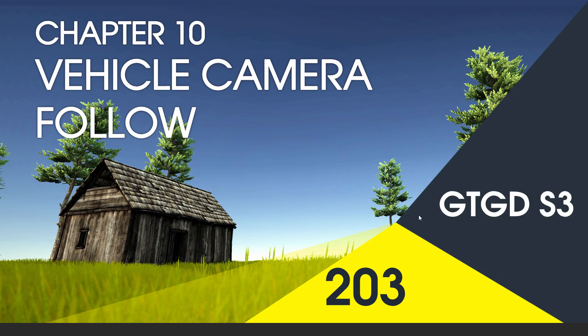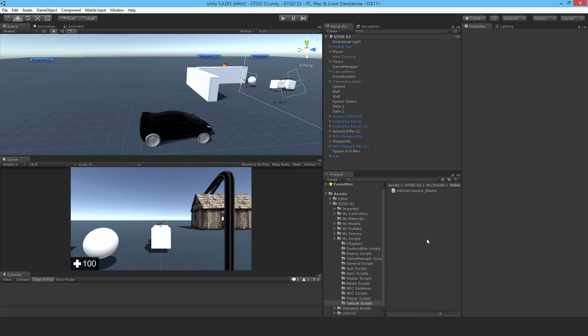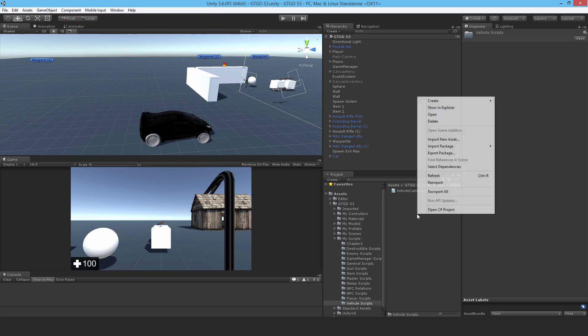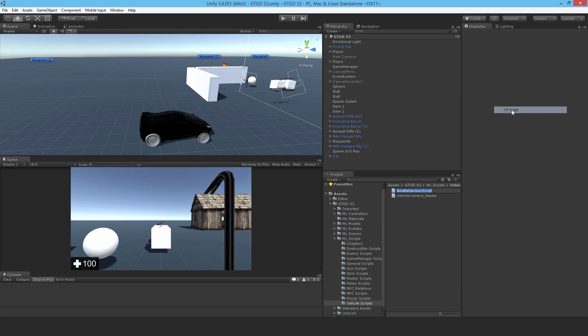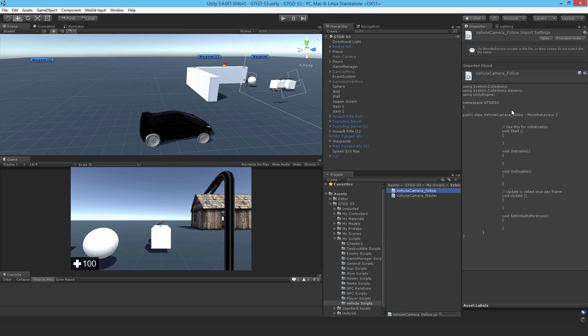Welcome to video 203 in series 3. Now I'm going to write the vehicle camera follow script. I'll make a new C# script and call this vehicle camera underscore follow and open that up.